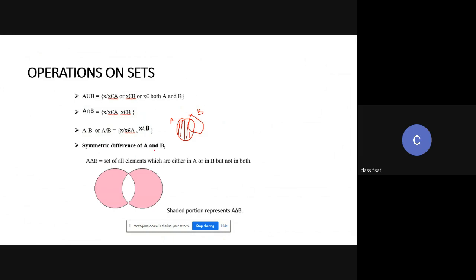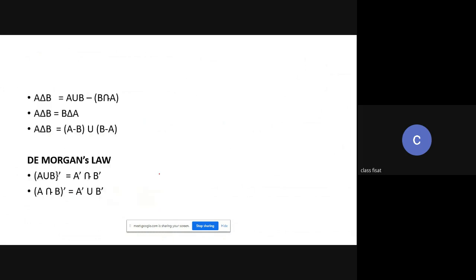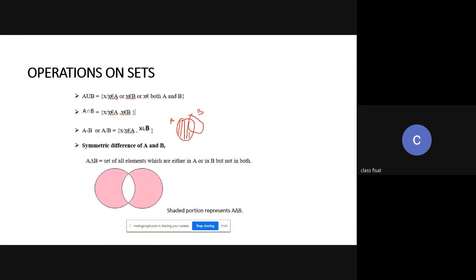Then, the symmetric difference of A and B: it is the set of all elements which are either in A or in B but not in both — elements that are a member of A or a member of B but not in A intersection B. In the Venn diagram, the shaded portions represent the symmetric difference. A delta B equals A union B minus A intersection B.